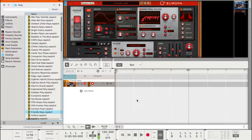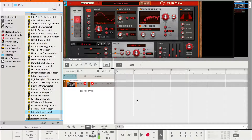Ensure that the track is record armed and you'll be able to play the instrument using the keys mode. Your Launchpad Mini is now set up and ready to use with Reason.